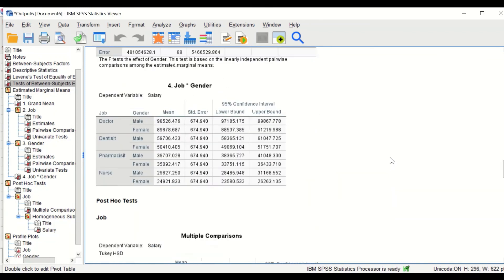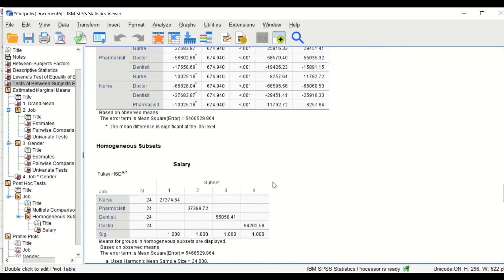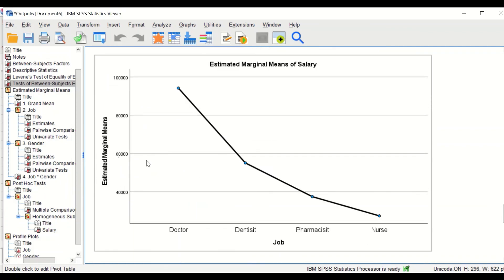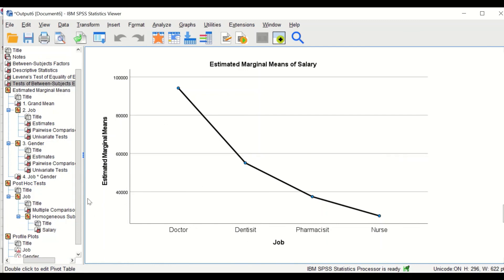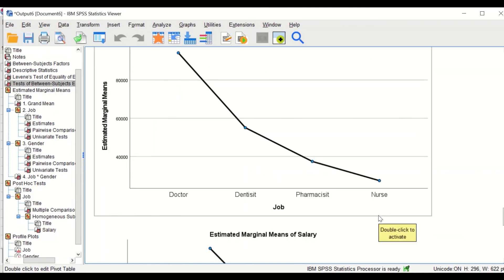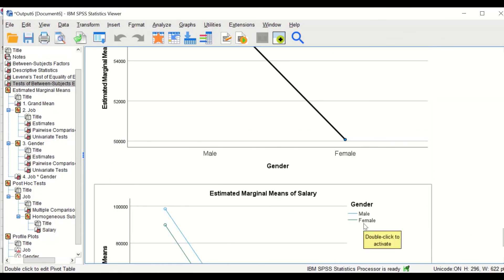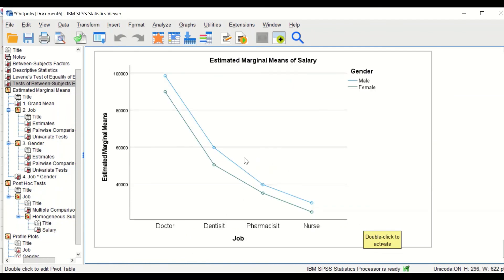Scrolling down, the tables show the interaction between job and gender — for instance, mean salary for male versus female doctors. The most important outputs are the plots. The first plot shows that doctors have the highest mean salary and nurses the lowest. The second shows that average salary is higher for males compared to females. The final plot shows that both gender and occupation together have an effect on salary earned by individuals. This is how to perform factorial two-way ANOVA in SPSS.